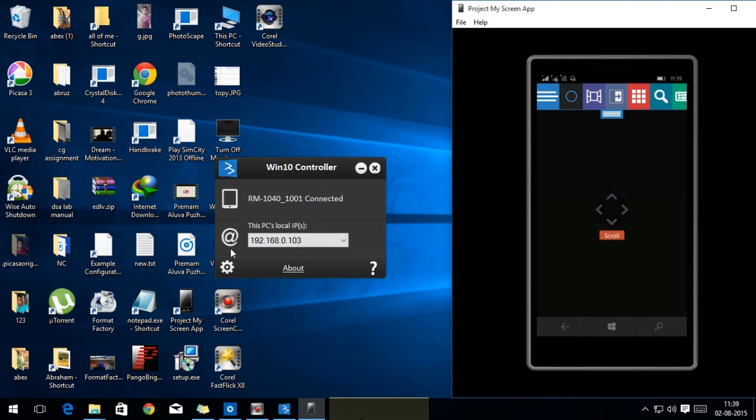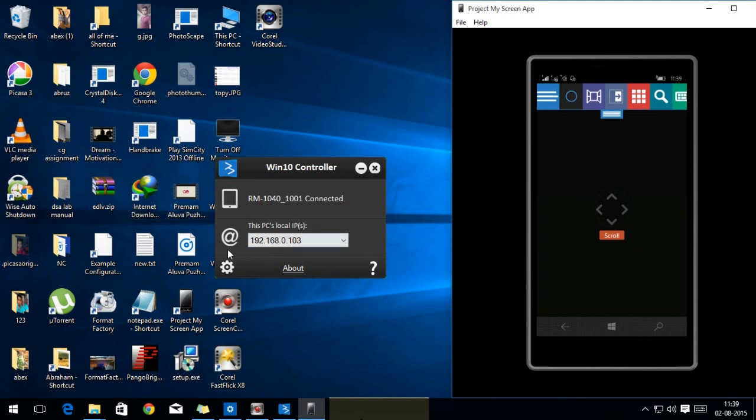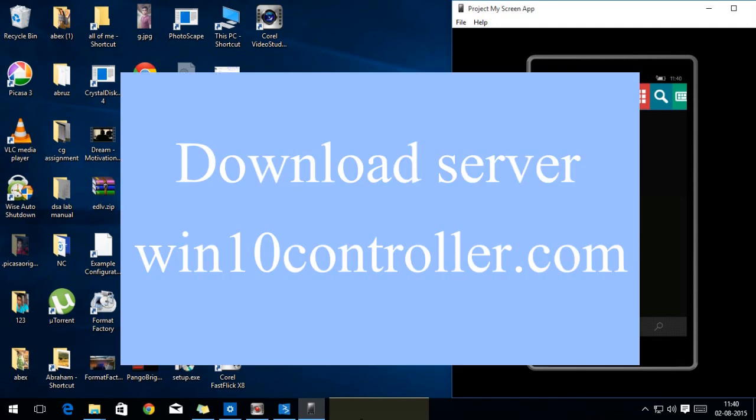For that, first you need the app itself which is available on Windows Phone 2 as well as Android. And the other thing is the server application which can be downloaded from the link that I have left in the description or you can click on the screen.